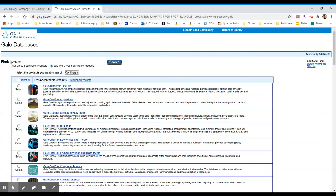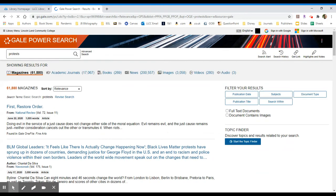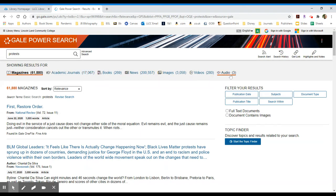When you conduct a search, you'll receive a list of results. In this case, I have 61,880 magazines. If you look to the right, you'll see the different formats available to you. I have academic journals, some book information, news articles, images, videos, and a few audio items.